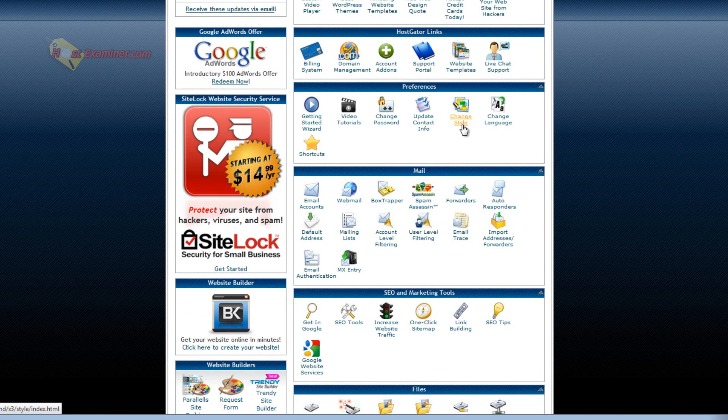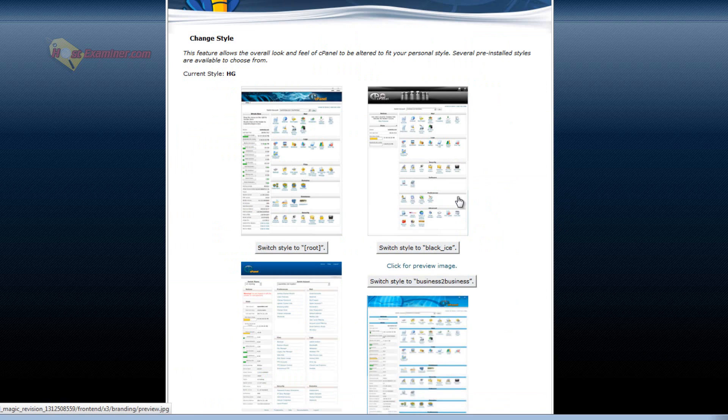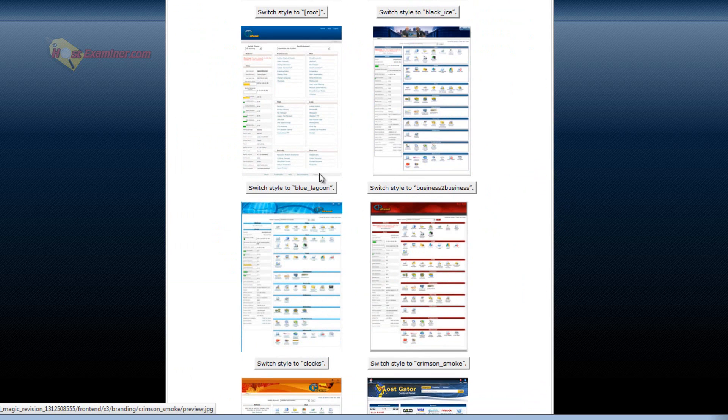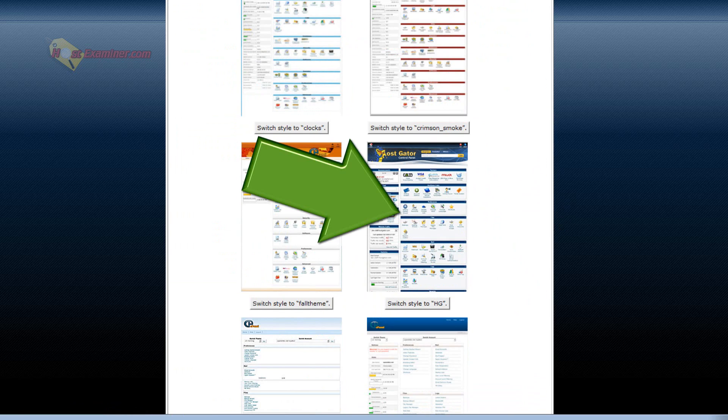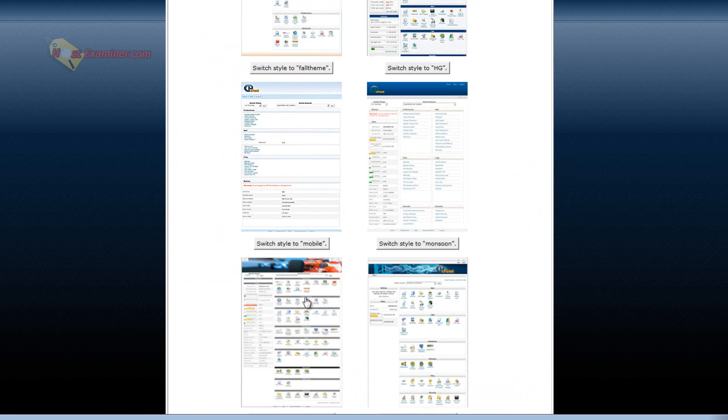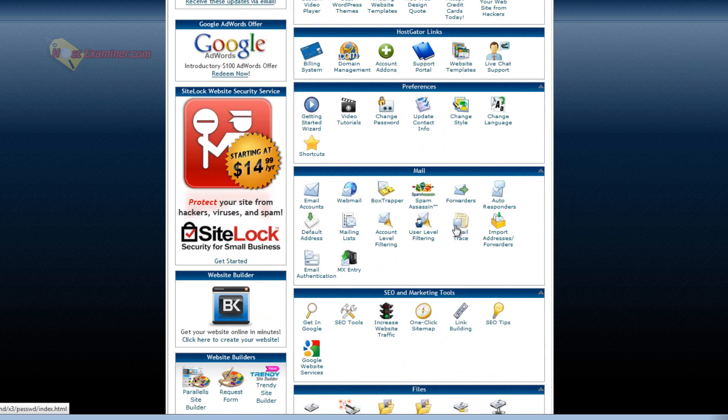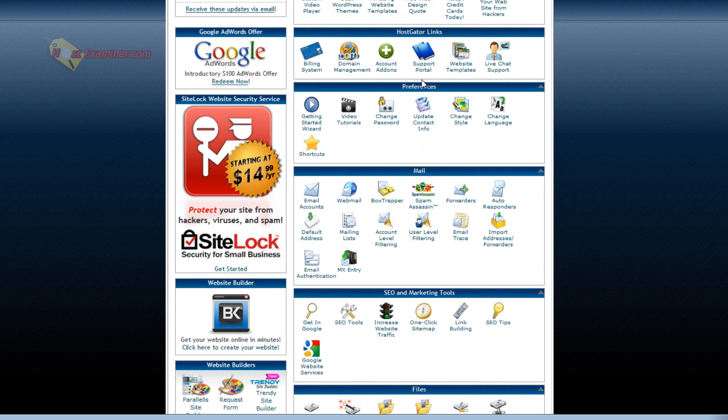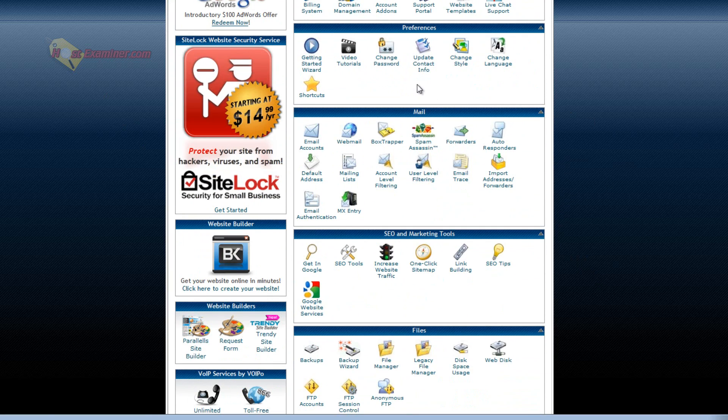Change style is the style of this cPanel. So you can see all these different styles. The current one is this HostGator style. But you can do a more basic one, race car one, whatever. I like this regular one from HostGator.